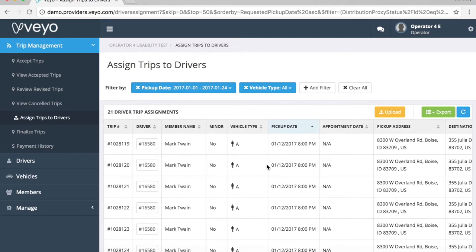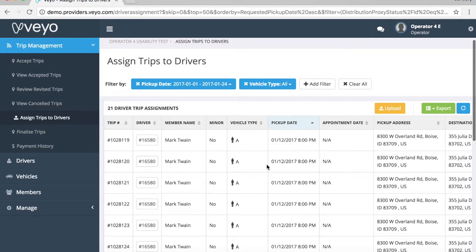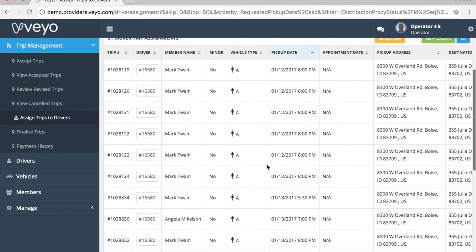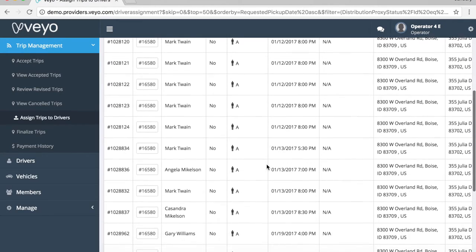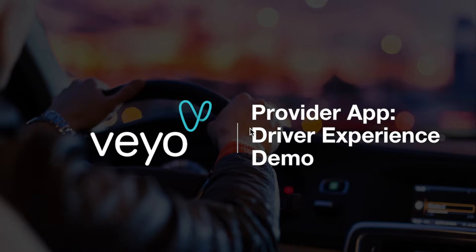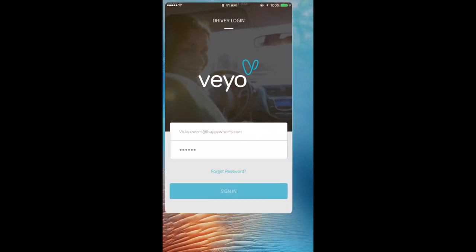And that's it! You've now assigned all of your trips to drivers, and it's time to review the Provider app. Now that we have learned how to upload trips and driver assignments to the Provider Portal, let's review what the driver's experience looks like in the new Provider app.